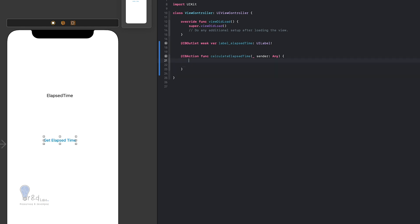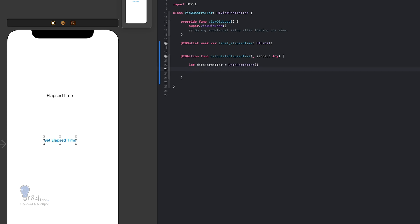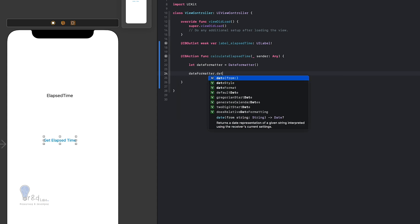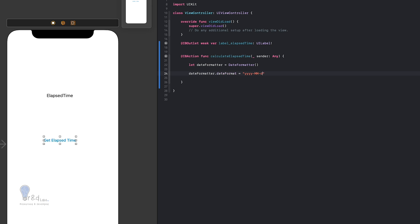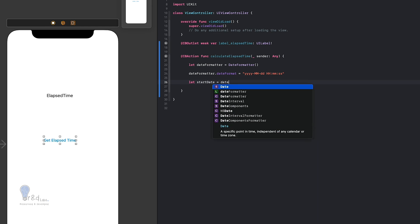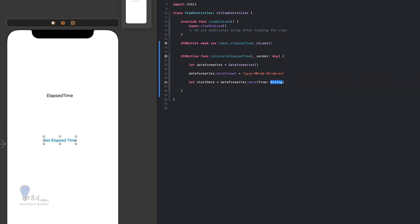Now I'm going to calculate the elapsed time in seconds. For this I'll create a DateFormatter: let dateFormatter = DateFormatter(), set dateFormatter.dateFormat to 'yyyy-MM-dd HH:mm:ss', then declare let startDate = dateFormatter.date(from:) providing the target date string.